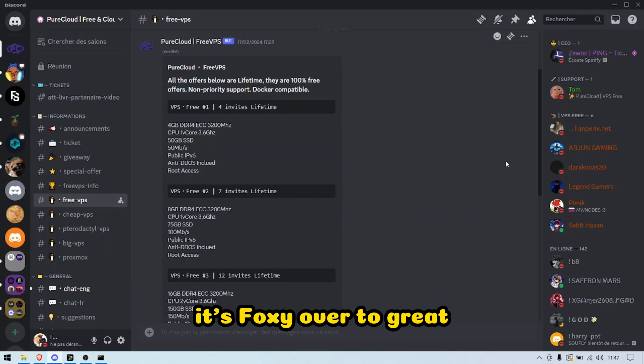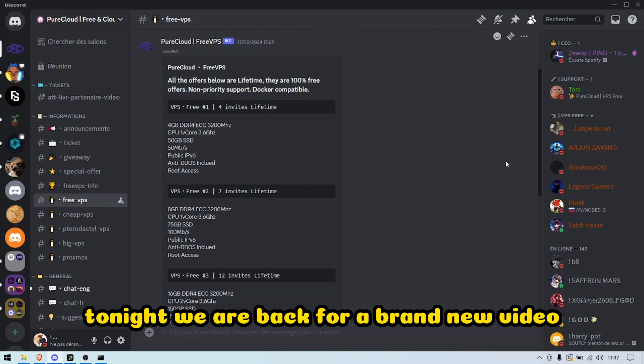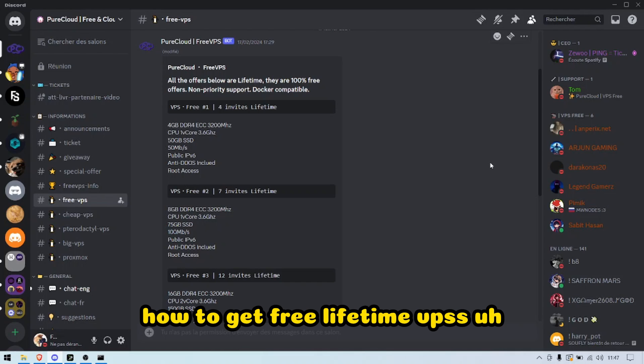Hi everyone, it's Fox here. I hope everyone's doing great tonight. We are back for a brand new video on how to get free lifetime VPSs.